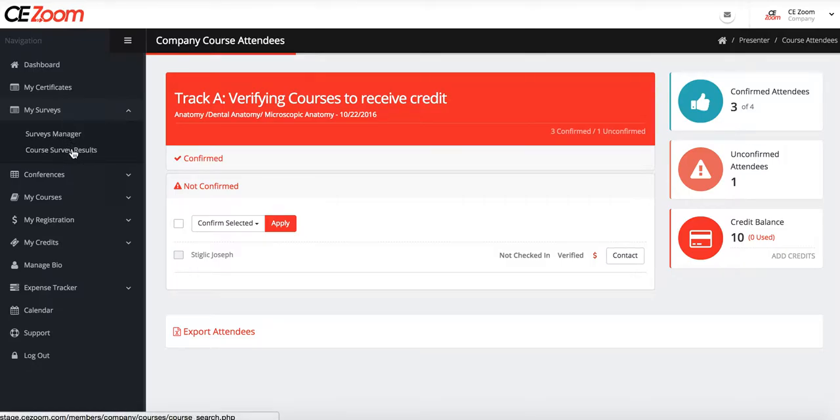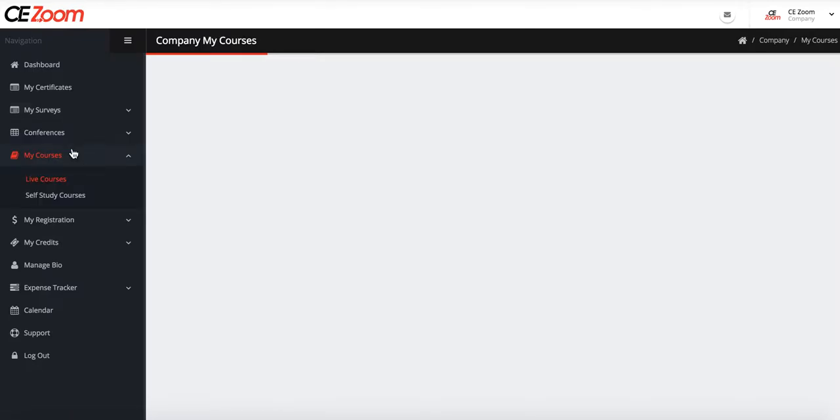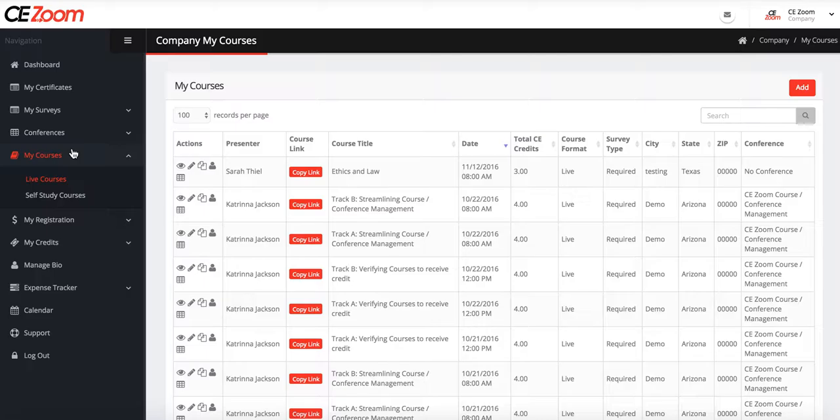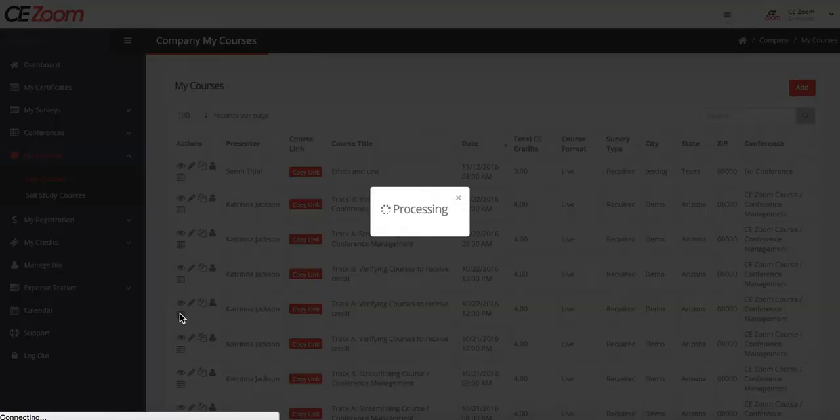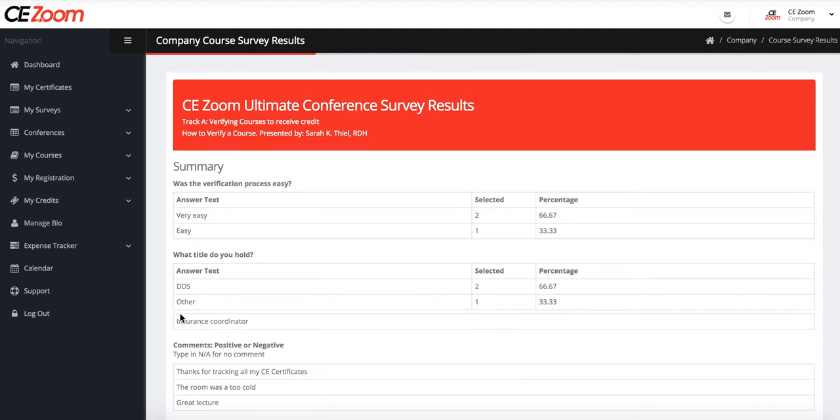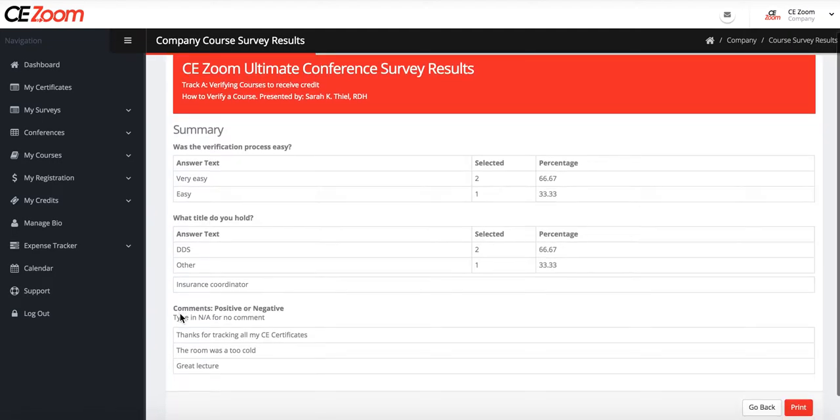CEZoom maintains attendee documentation such as rosters, who paid, amount paid, who checked in, and who verified to receive a CE certificate. All this data is stored on the organization's CEZoom account and is accessible at any time from any internet mobile device.